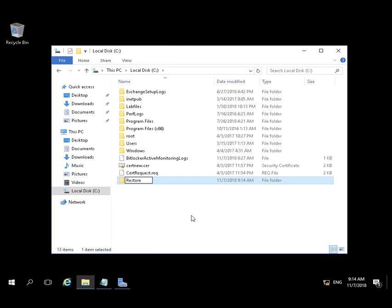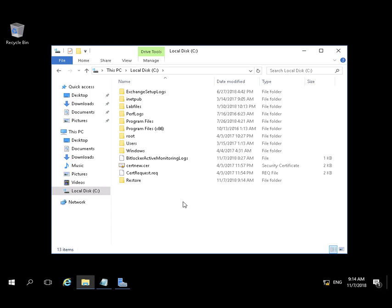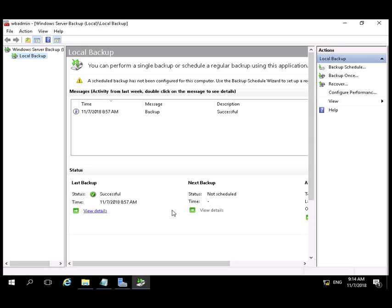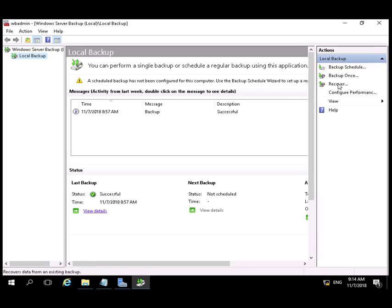We're going to create a restore folder to host the recovery database we're going to build. We go into Windows Server Backup.